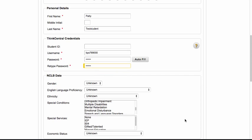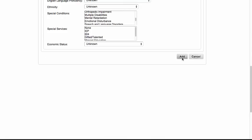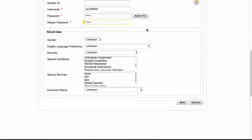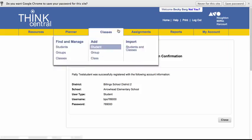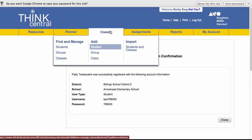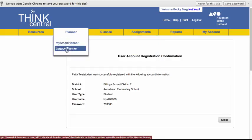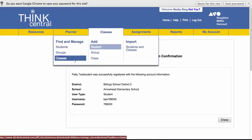I'm going to go ahead and click on add. I don't need to complete any of this extra data, not going to worry about that. Click on add. So now what's happened is Patty has been added into your Arrowhead School listing as a third grader. Patty hasn't yet been added specifically to your class, so under classes we're going to manage our class.